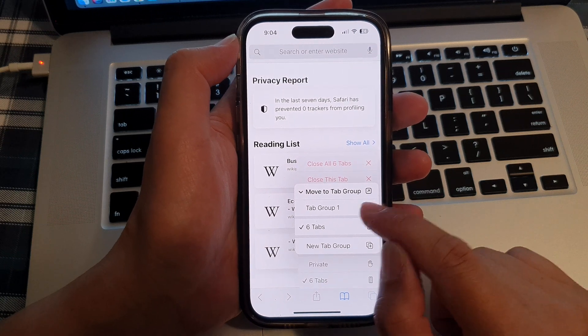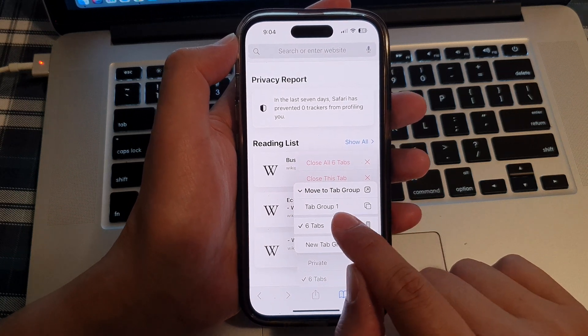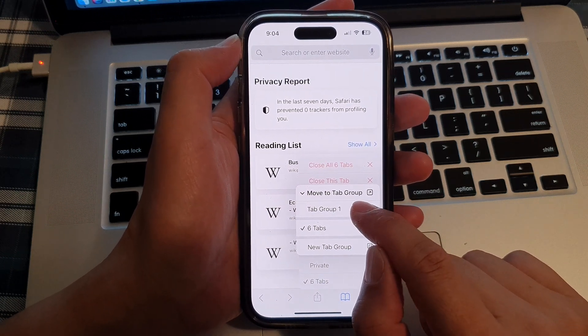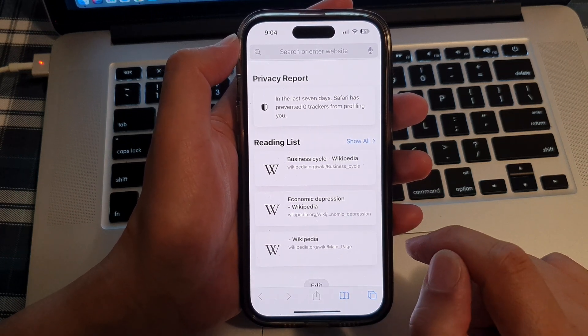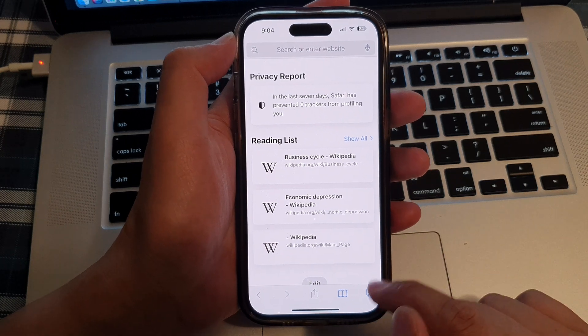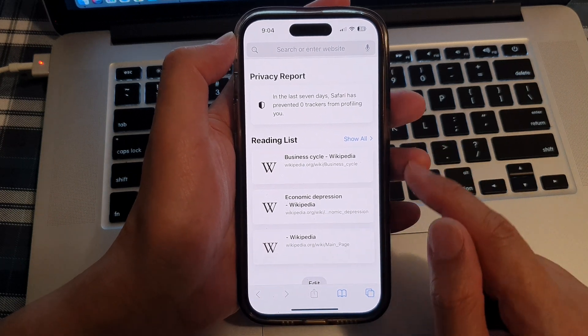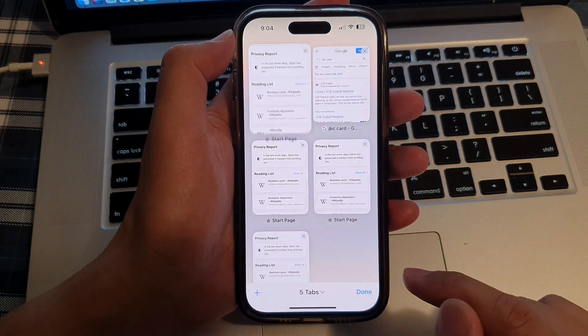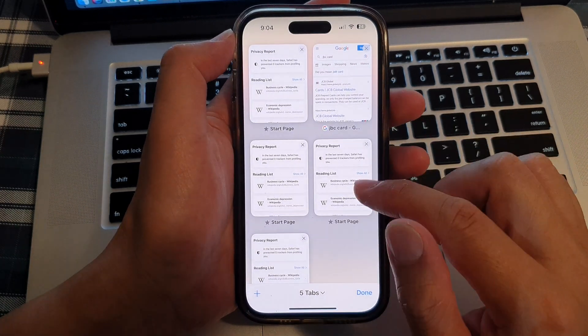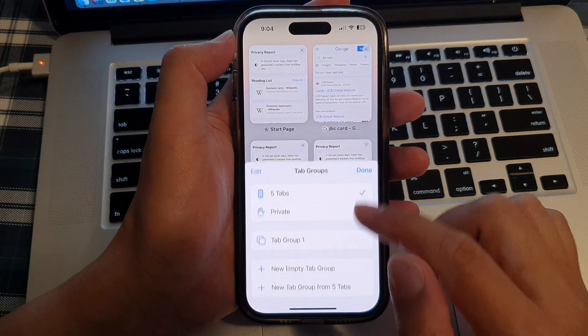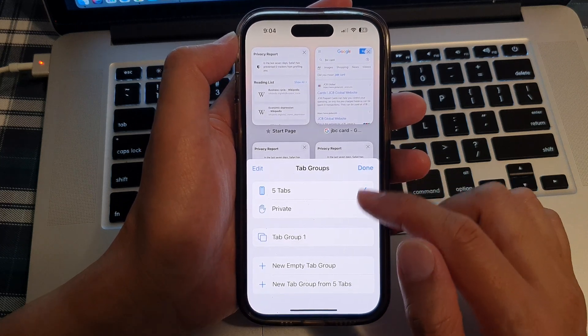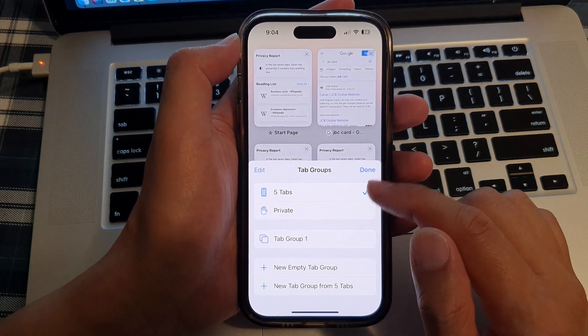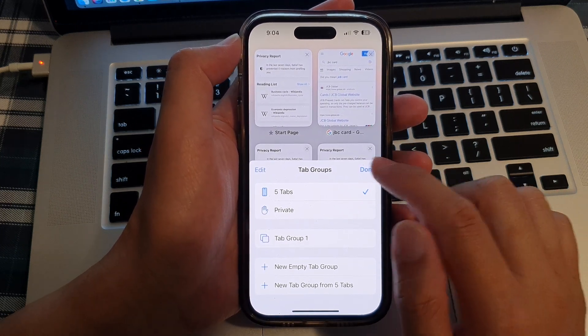In this case I'm going to move it to tab group number one, so tap on that and now the tab has been moved to a tab group. Tab groups allow you to easily manage your tabs that you have opened in Safari.